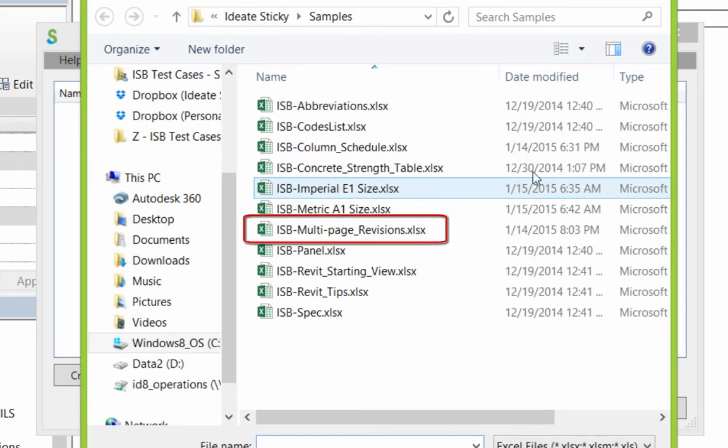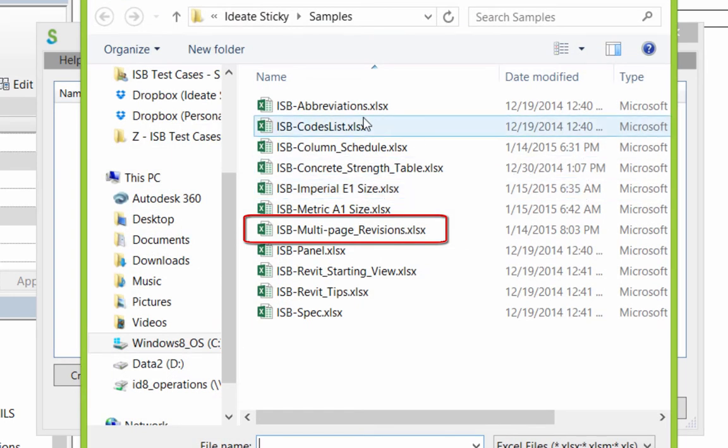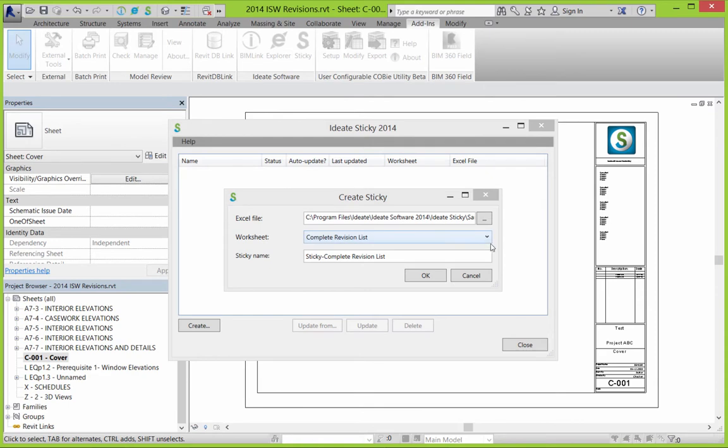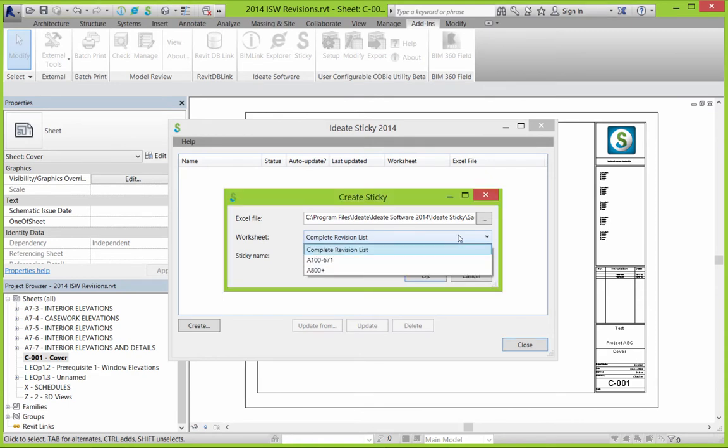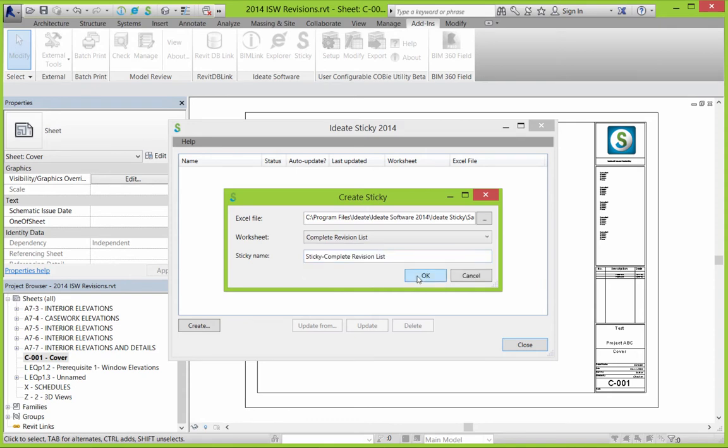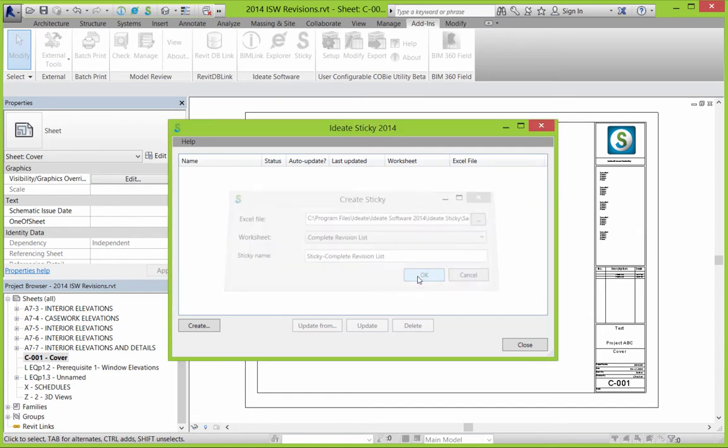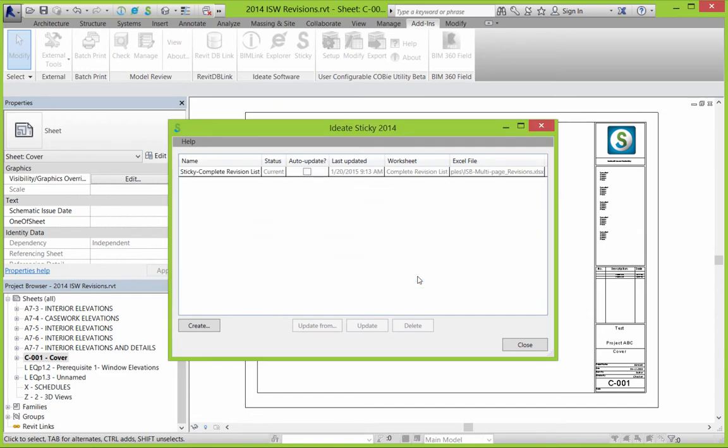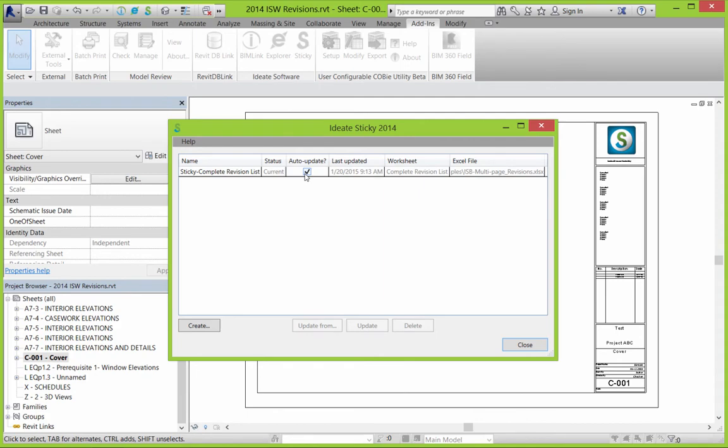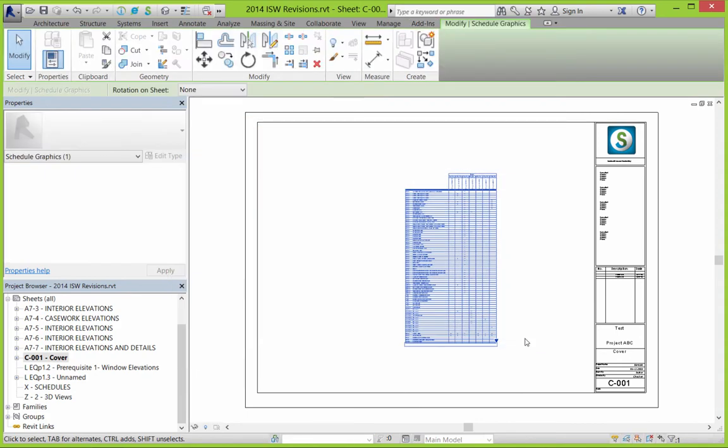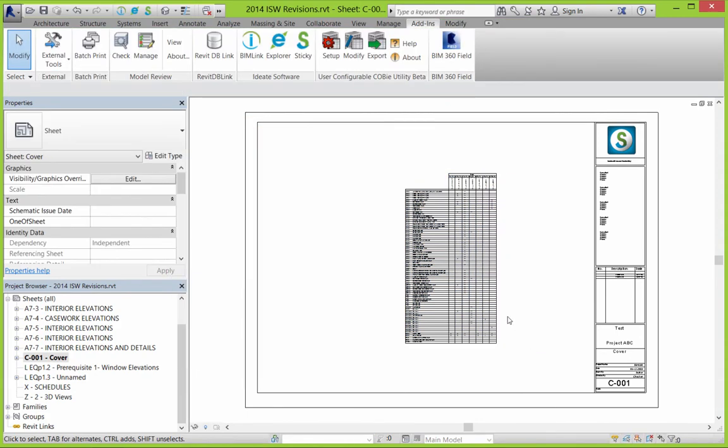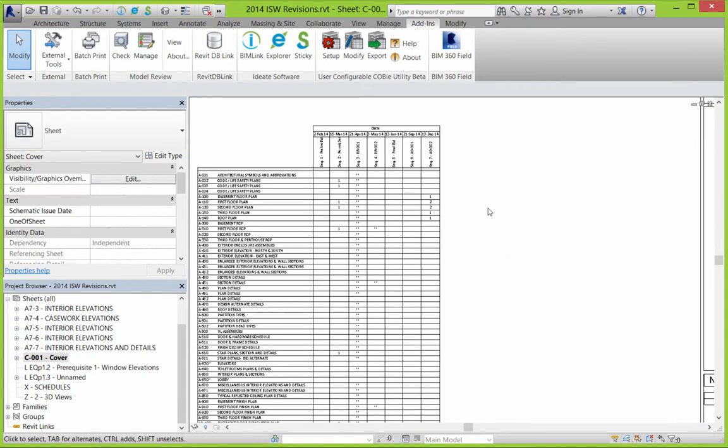In this video, we will be using the sample file called ISB Multi-Page Revisions. Select this file to create a new Sticky. After selecting the Excel file, the next thing you need to do is review the options for Worksheet. Here there are three different tabs in the worksheet to choose from. After confirming, you'll want to review the option to use the auto-update function as we're doing here. And then take a look at your Sticky.